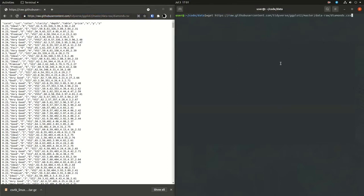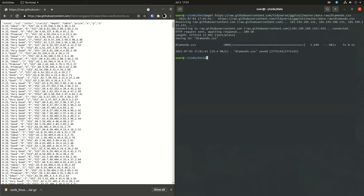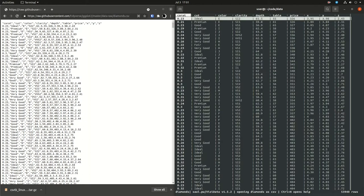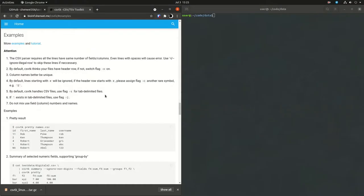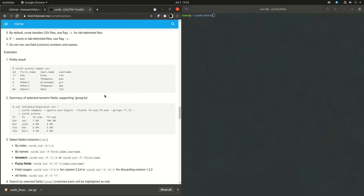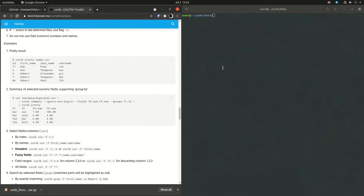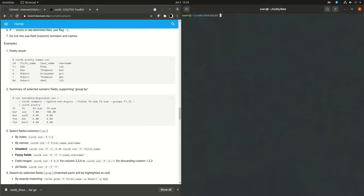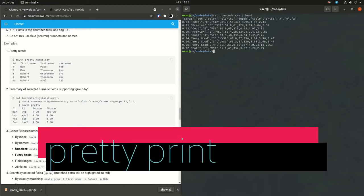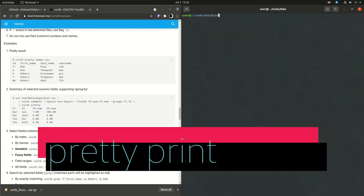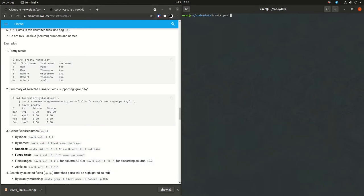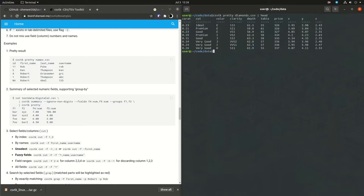So now we have CSVTK installed and we have the Diamonds data set ready to manipulate. The first thing to show is just a pretty print of the data set. Here I'm doing a pretty print and just showing the head of the data frame. So just the first few lines. And you get just the header and you get some dashed lines underneath those column names. It looks nice.